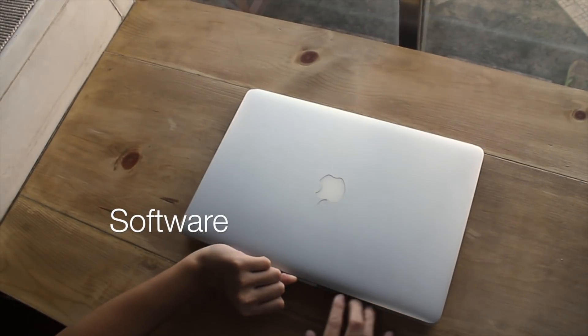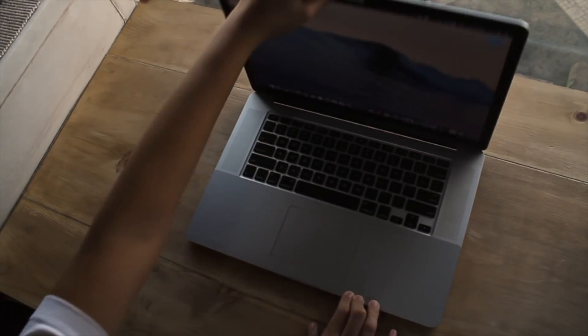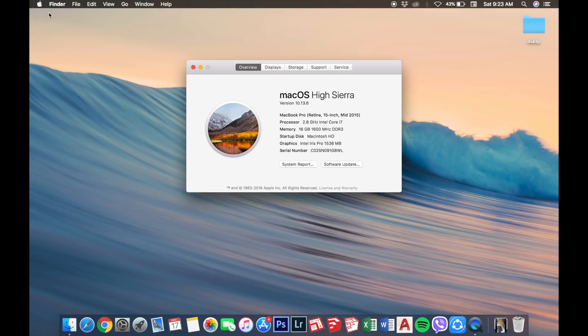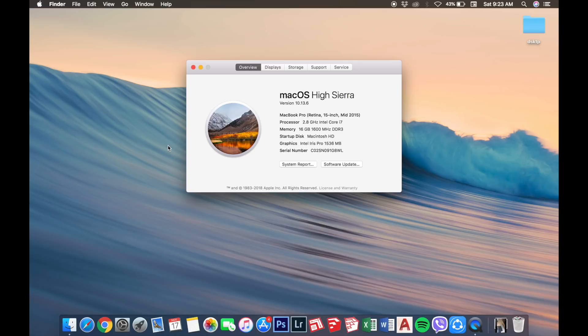First is the software. It is running the latest software available for MacBooks, which is the macOS High Sierra version 10.13.6. This is an advantage of having this laptop because knowing the history of Apple and its updates, this laptop will be expected to receive major updates for several years to come, which means I won't have to worry about being obsolete in the near or distant future.